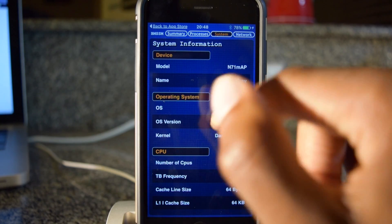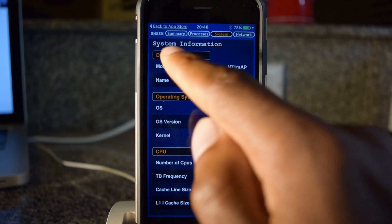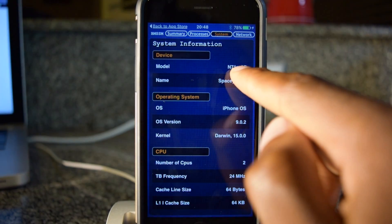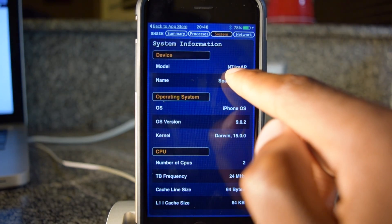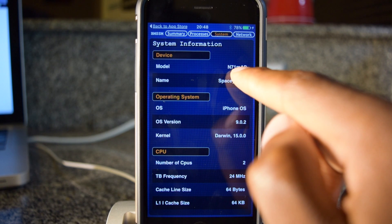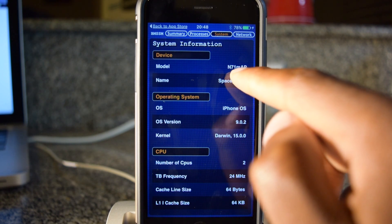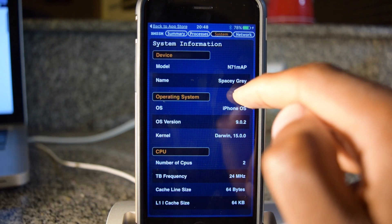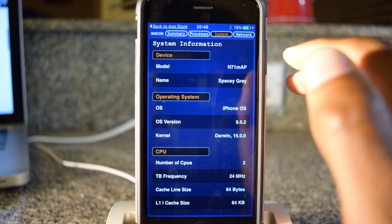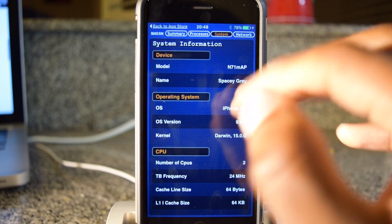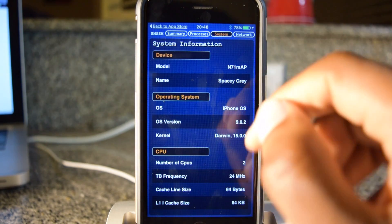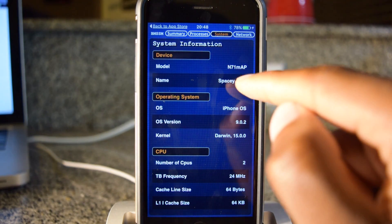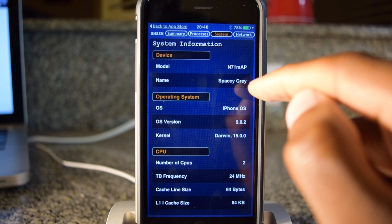We're going to go to System, and then where it says system information, your model right here. So this says N71MAP. That probably means nothing to you, but according to their legend, this means that I have a TSMC chip.